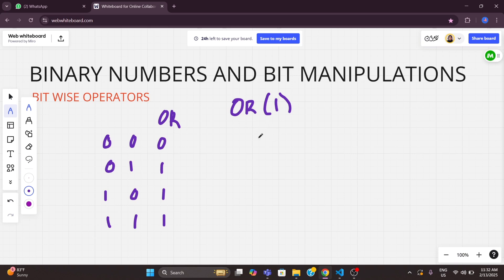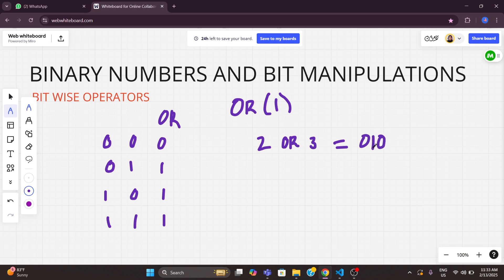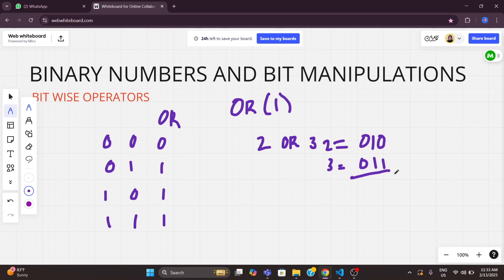Let's do an example: 2 OR 3. We'll represent both with 3 bits. 2 is represented as 010 and 3 is represented as 011. Performing OR: 0 OR 0 = 0, 1 OR 1 = 1, 0 OR 1 = 1. So we get the answer as 011, which is 3.